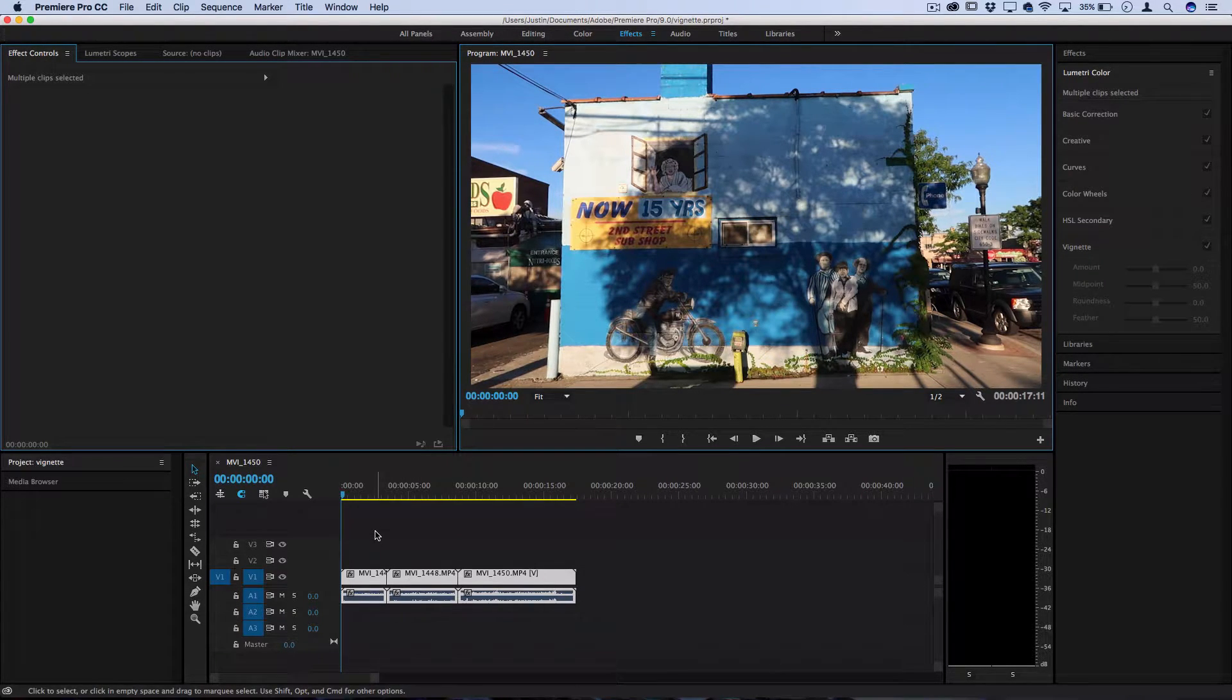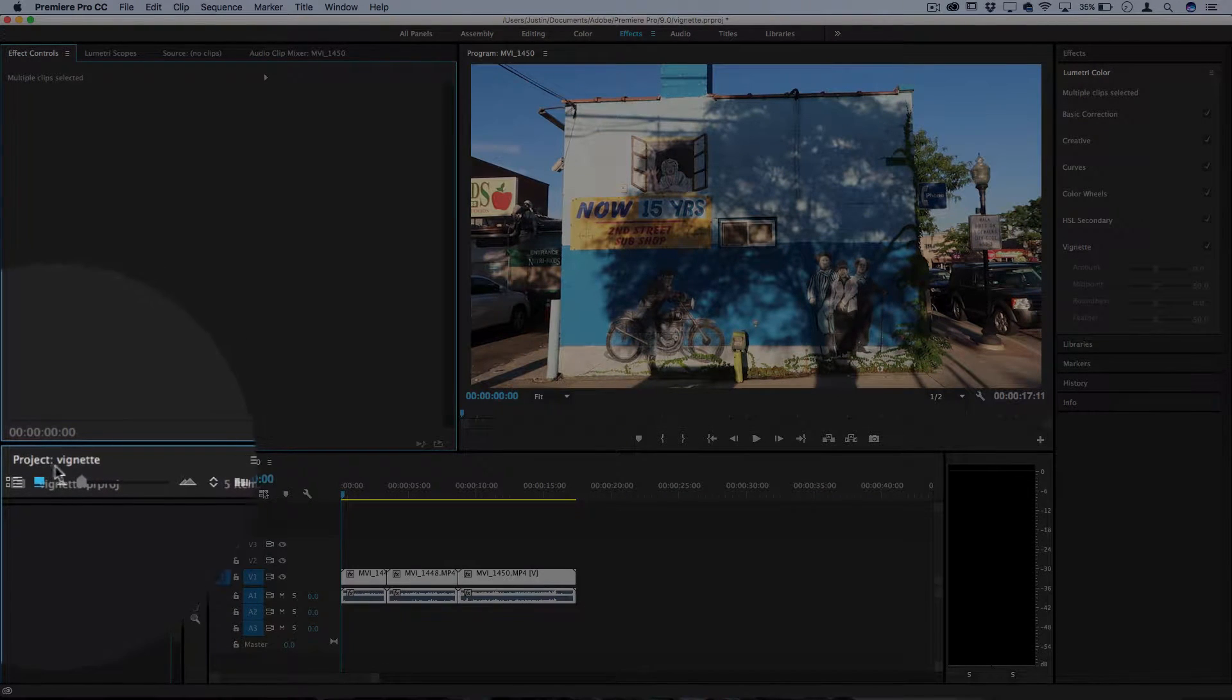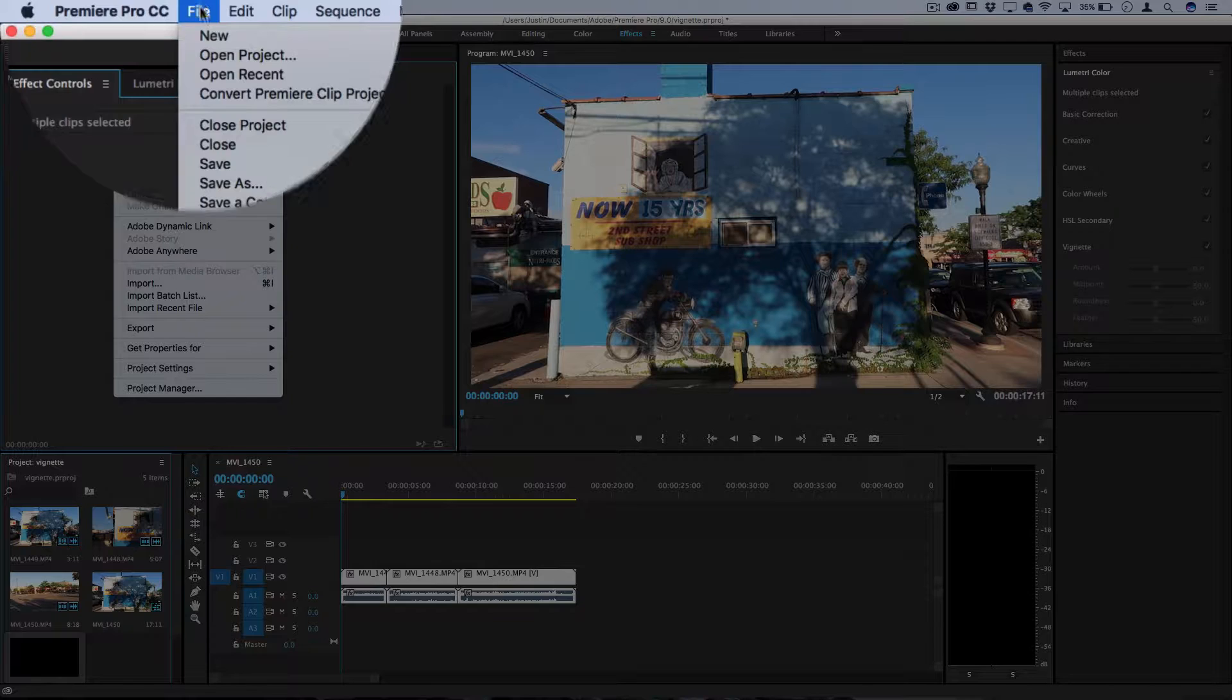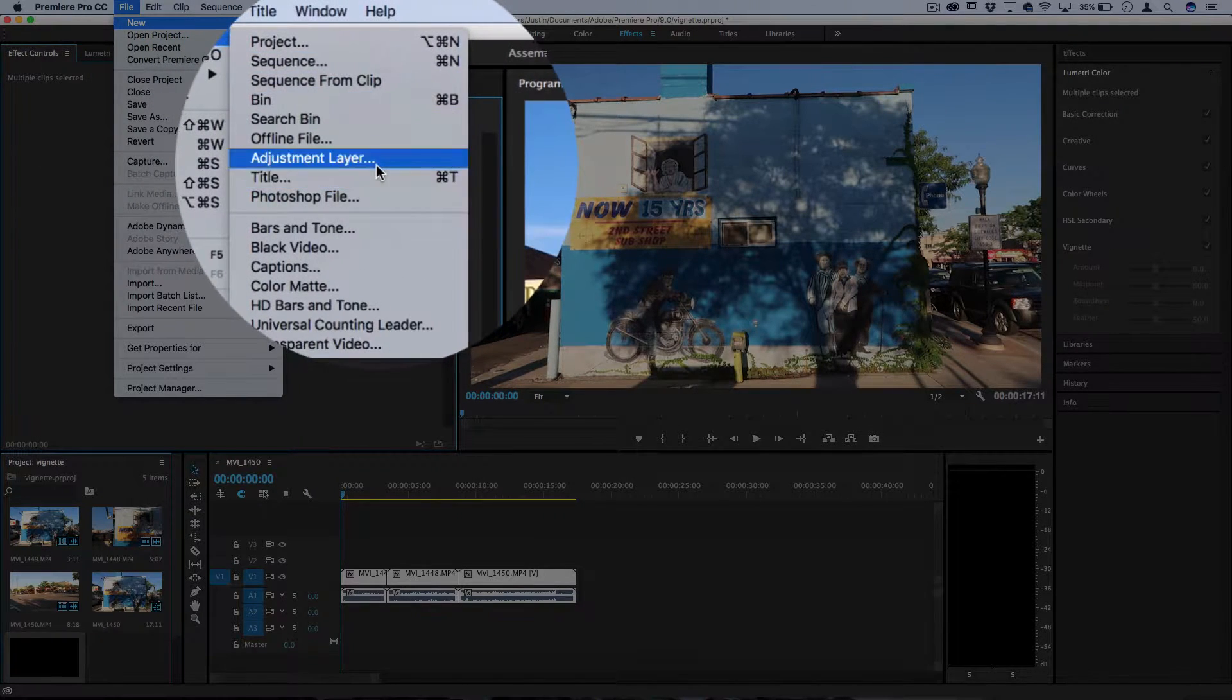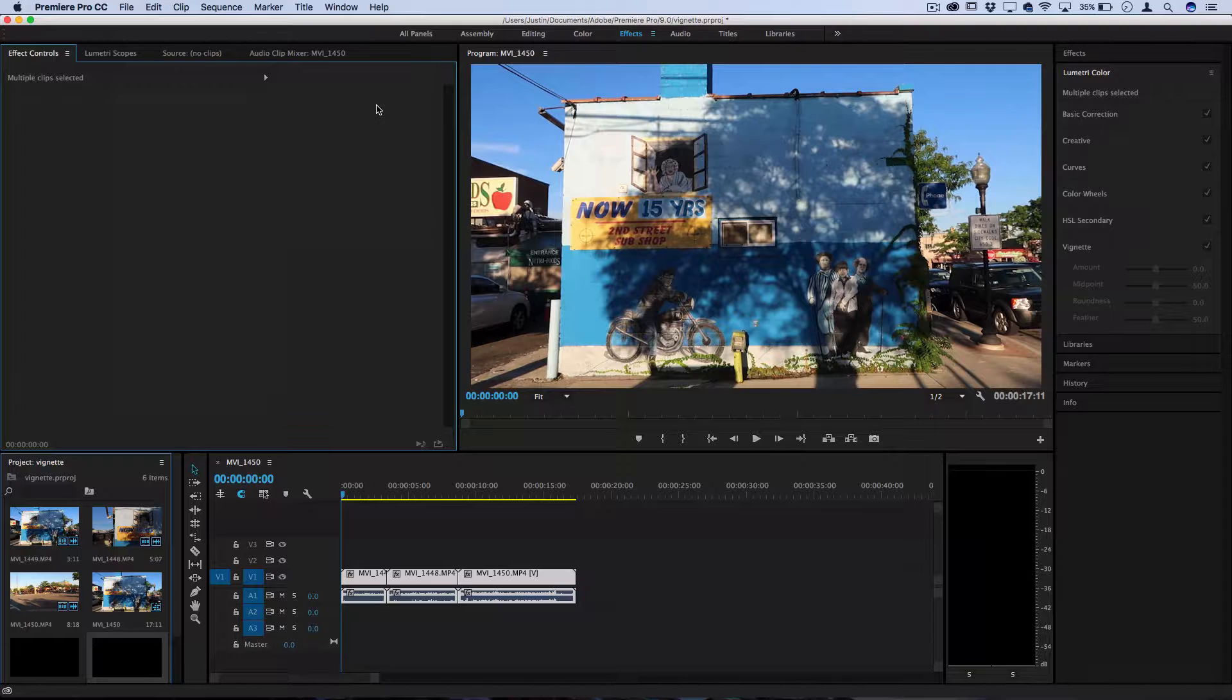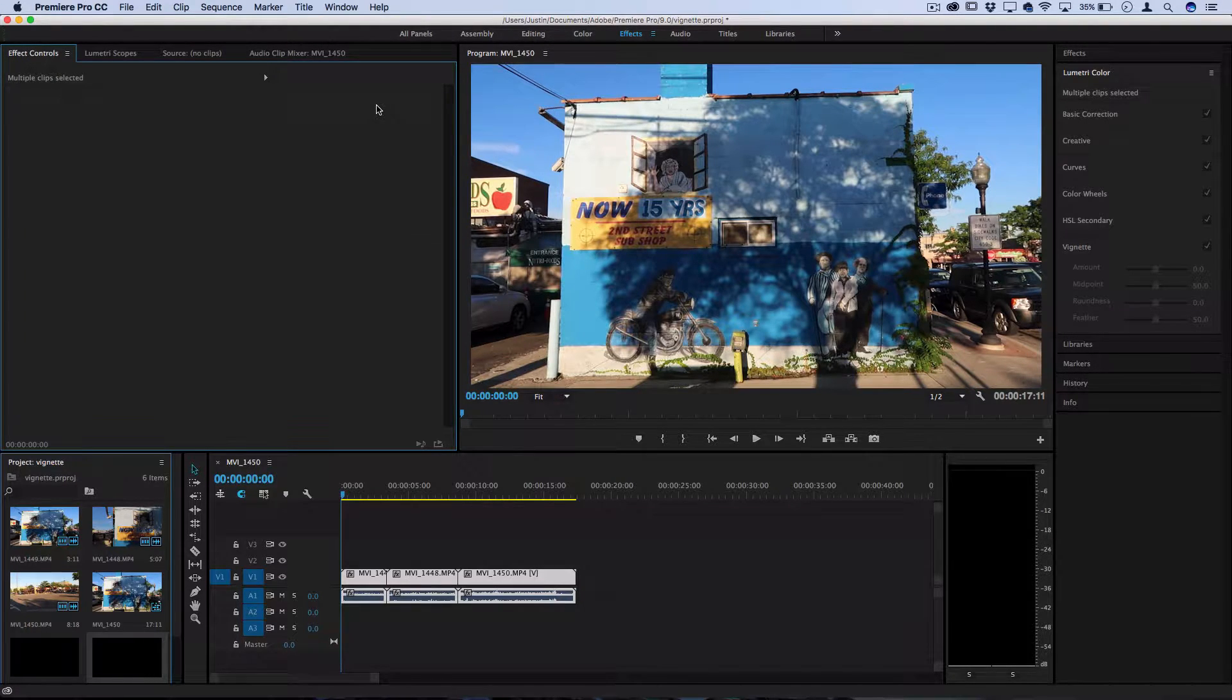So to do this you just want to head over to the project tab. Make sure your project tab is selected and then go to File, New Adjustment Layer. We're working with adjustment layers so that we can apply the vignette over the entire project if we want or a whole section of clips without having to apply it onto each clip individually.